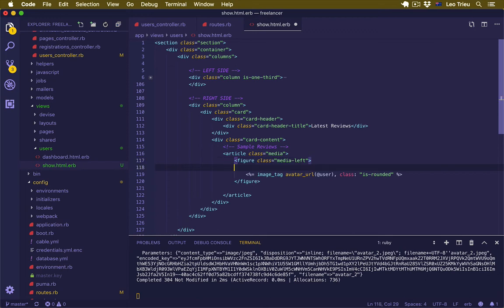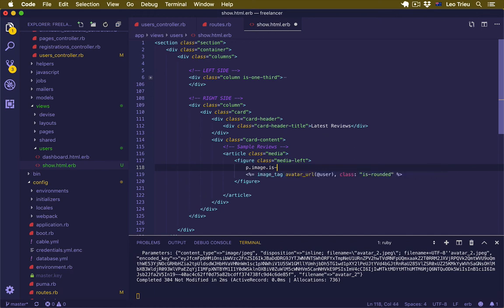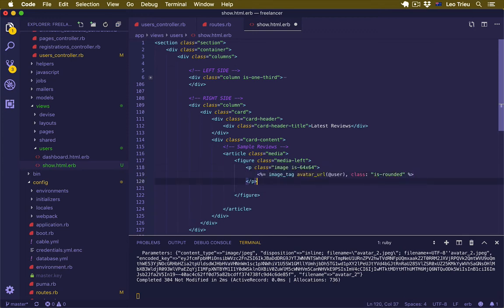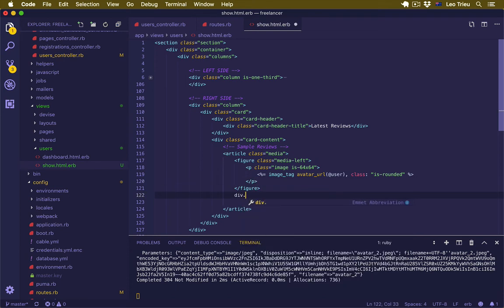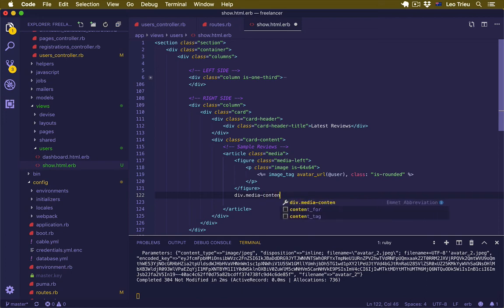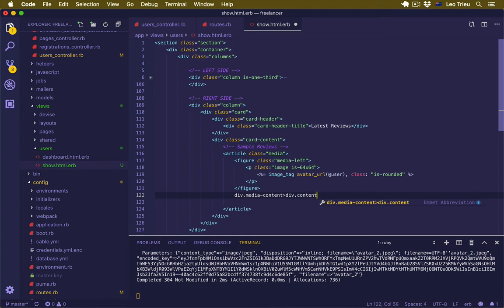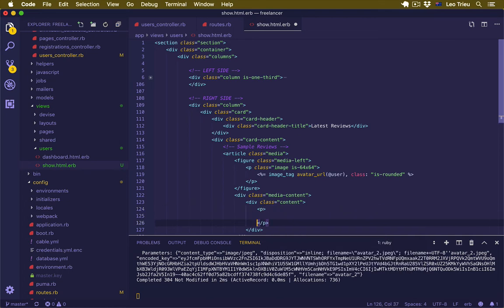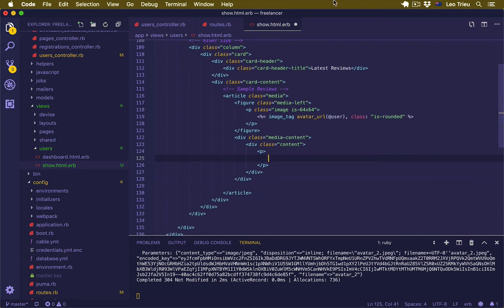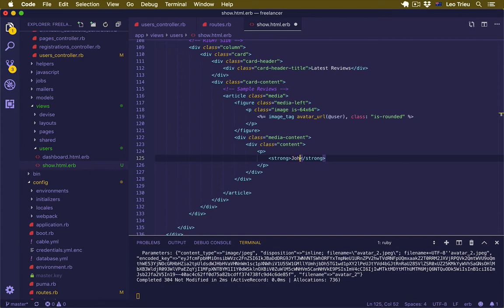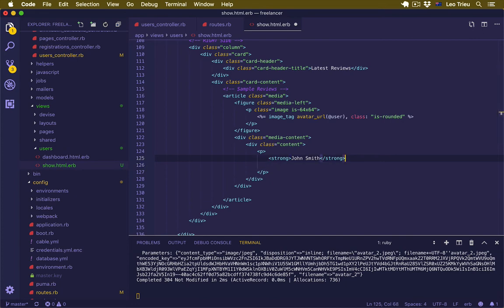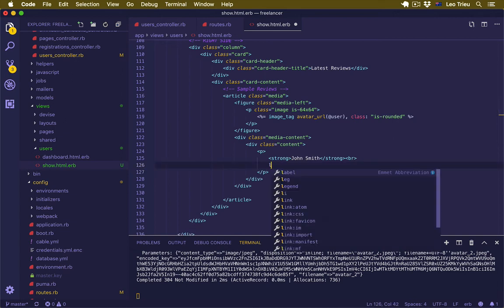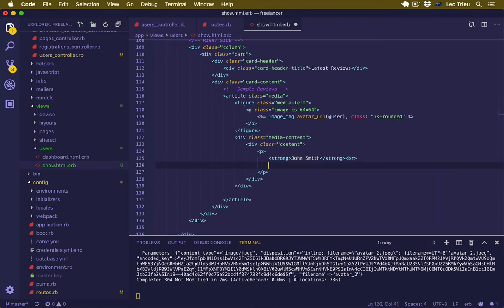And then down here we're going to display a p tag with image.is-64x64, and then we're going to display this one inside here. Then we're going to create another div with class media-content and another div inside with the class content. So inside here let's create a p tag. I'll just create a strong tag and we're going to pass a name, let's say John Smith for example. And maybe just make a break. And we say lorem, you can type lorem and hit enter. It's going to create the dummy text for you which is very handy.